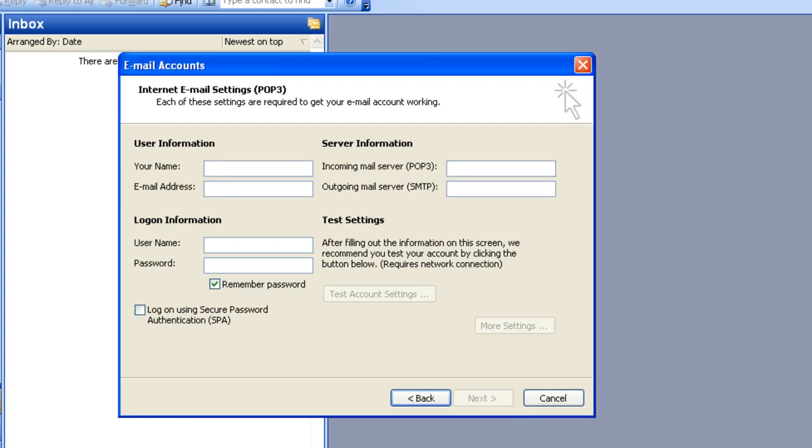I'm now going to fill in these details. In the Your Name field, simply type in the name you want your recipients to see when they receive your email. In the Email Address field, type in your email address. My email address is going to be johnsmith@example.au.com.